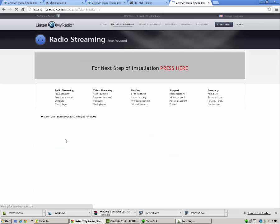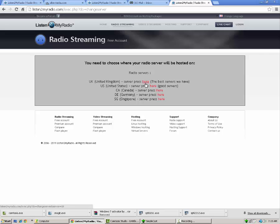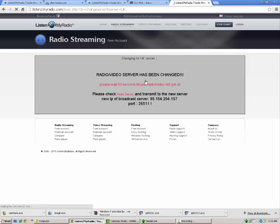Once you do that, it's going to say for the next step of installation, press here. So press there. It's going to say you need to choose where your radio server will be hosted. There's UK servers, US servers, Canada servers, Singapore and Germany servers. The UK servers, the one I'm going to pick just because they're the best servers that they have. It doesn't really make too much difference in my opinion. So for this demonstration, let's go with the UK servers. I'm going to click on this and when you click on that, it's going to bring up this little screen. It's going to say radio/video server has been changed. Please wait 60 seconds till your radio/video will get on.